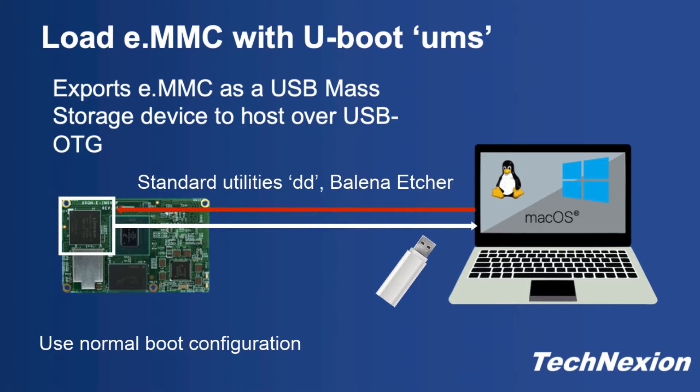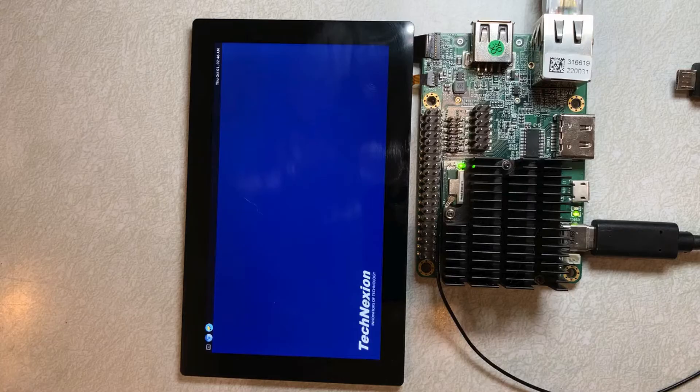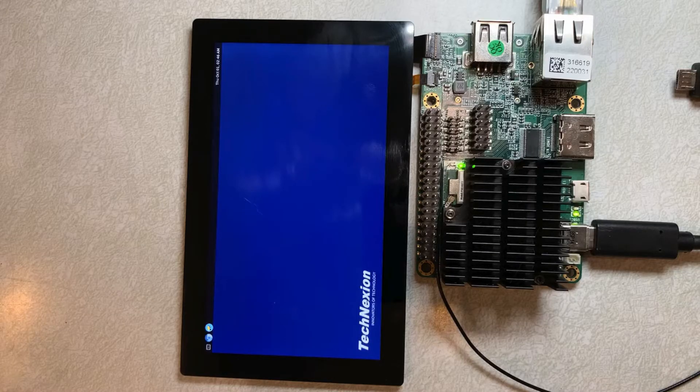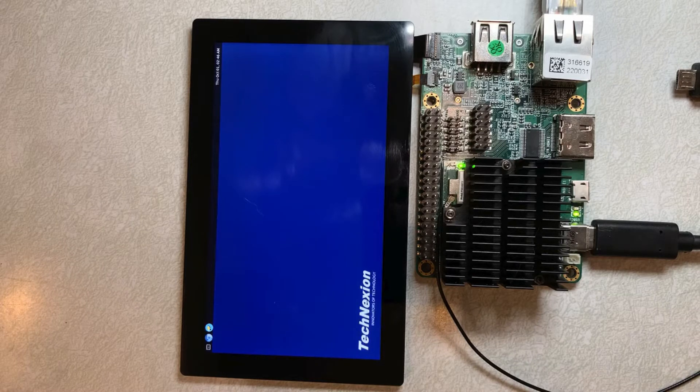For this tutorial, I'll be using Linux and loading using a common program, DD, and then I'll show you how to use a nice third-party tool from Balena called Etcher. Let's get started. To use UMS, you first have to boot into the U-Boot prompt, so let's go ahead and do that now.